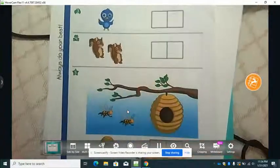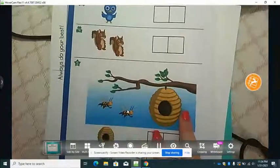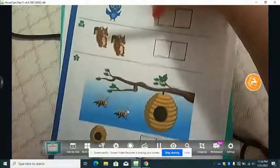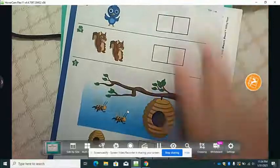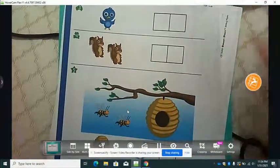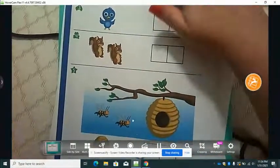Do the ones on the back as well, and you will return this in your folder the week after next.